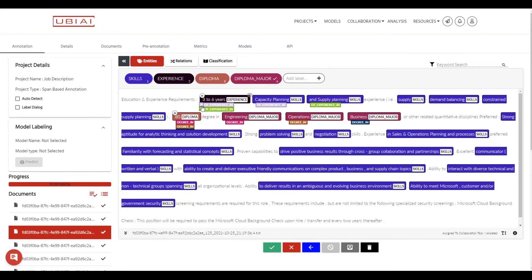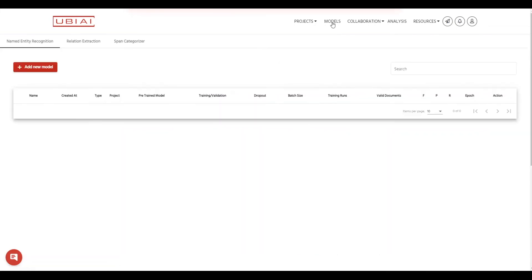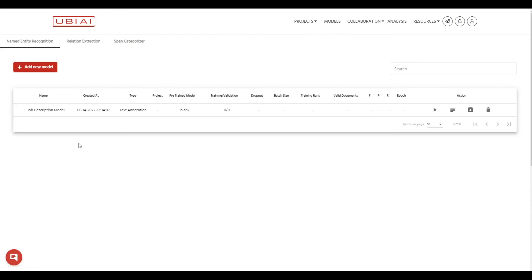As you'll notice there are also relations in my annotations. However for this demo we are not going to train a relation extraction model so we're going to just focus on named entity recognition. So to train a model you will go to the models menu here and then you can add new model. So I already have added the model for this.